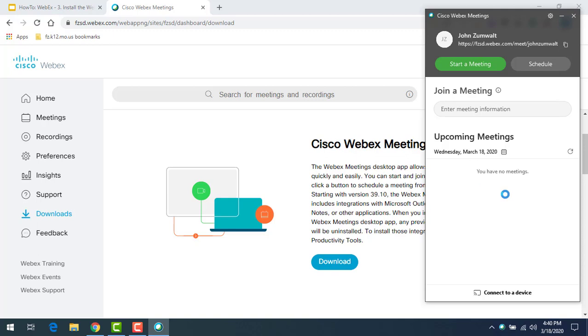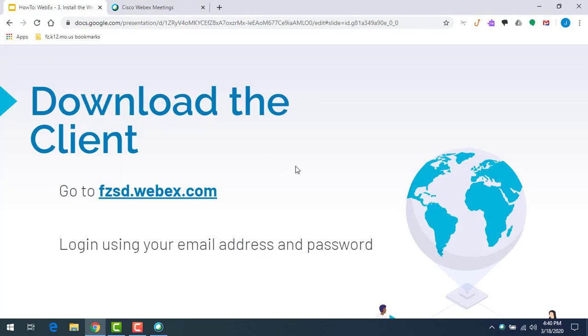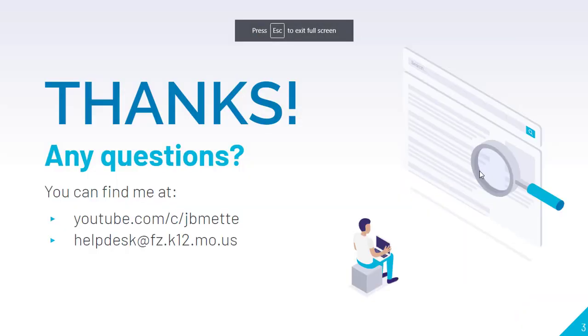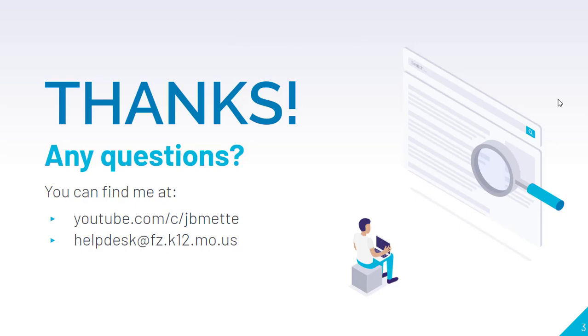That is now installed. I'm logged into it, it's running. I have no upcoming or scheduled meetings, but I have my app installed. Now we can talk about scheduling meetings and presenting WebEx meetings. That is the install process. It gets the client installed pretty simply. You only have to do this once and then it's ready for you.